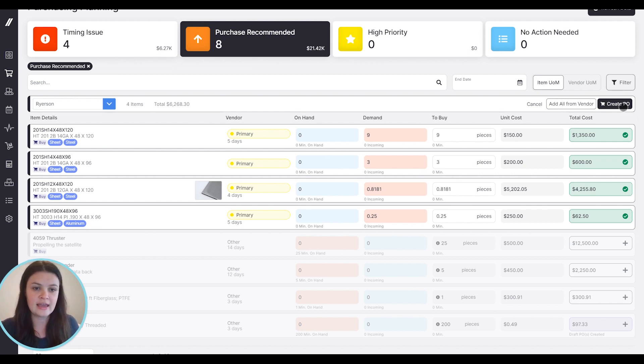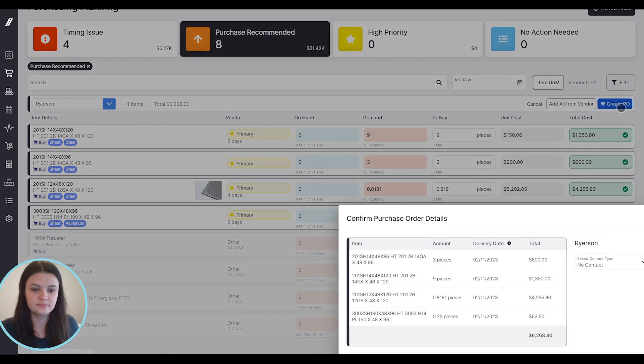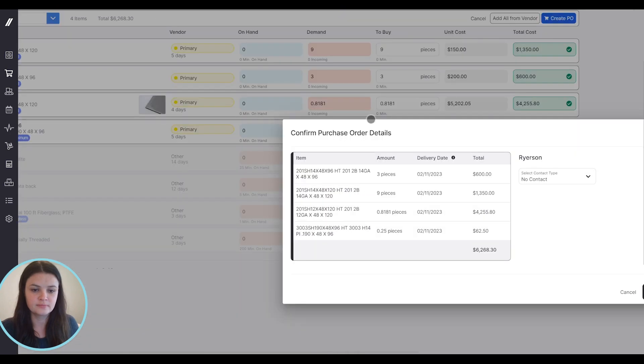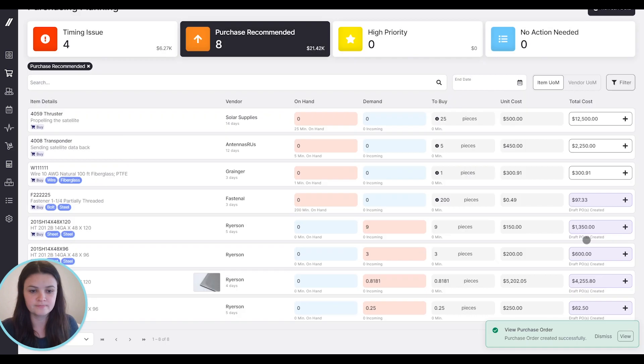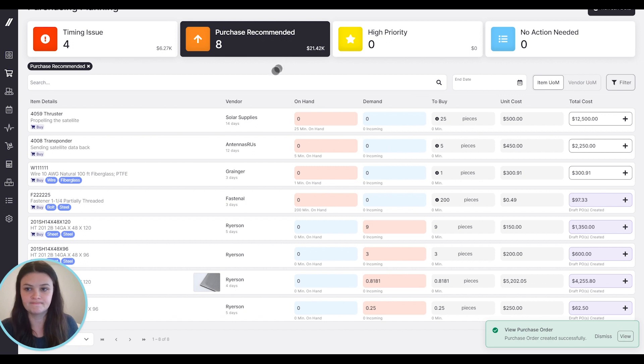I'll go ahead and hit create PO, and create the purchase order from here. And then I can click view to directly take me to the purchase order.